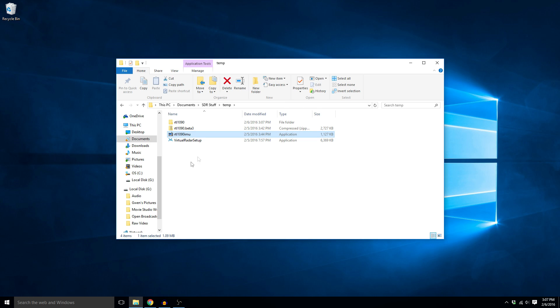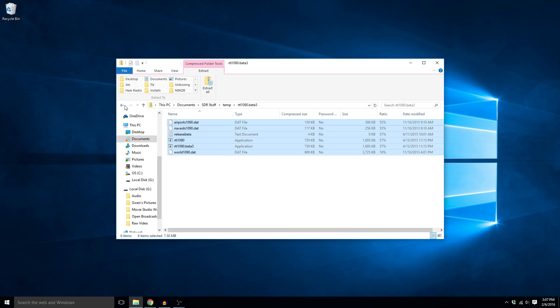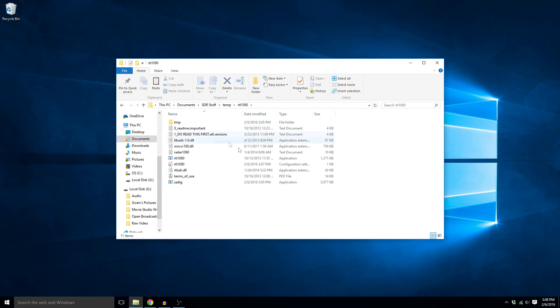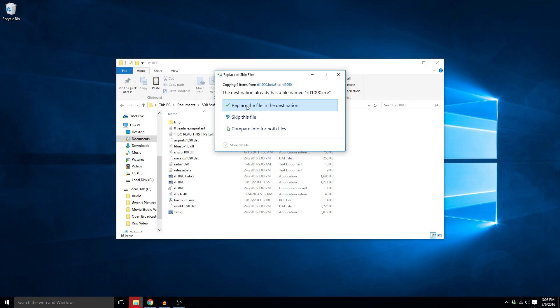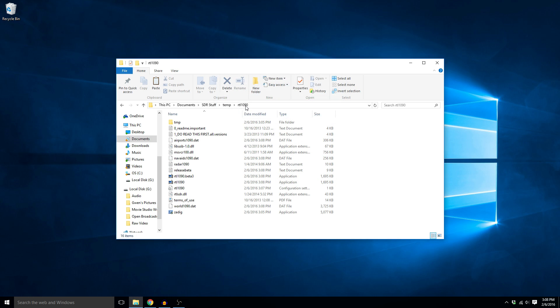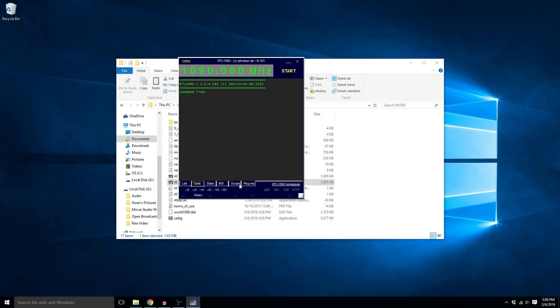So that window closes out. Now if we take and double click on this beta 3 update, we're going to take all these and do a copy, and we're going to go back and go to the RTL 1090 folder and do a paste, and we're going to replace the files. That's going to do the update so now we're running the newest version.